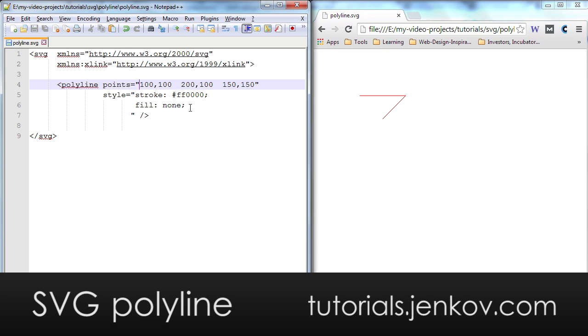The first one at 100 by 100 and the second one is at x equals 200 and y equals 100 and the last one is at 150 by 150.